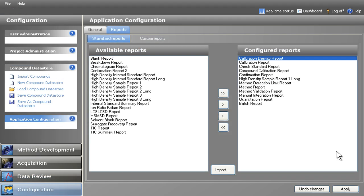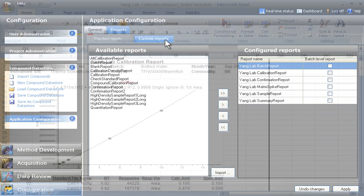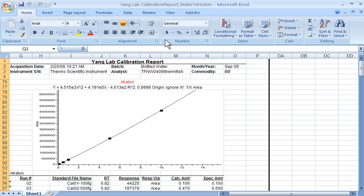Out of the box, TraceFinder provides an array of predefined reporting templates, as well as the ability to create custom reports tailored specifically to your needs in both Crystal Reports and Excel formats.